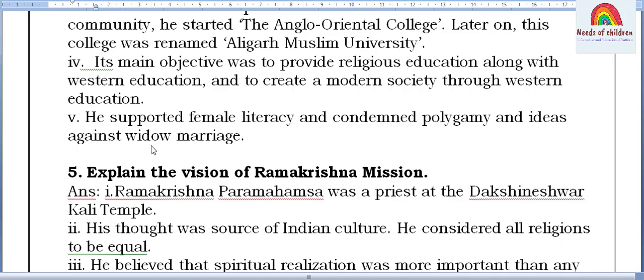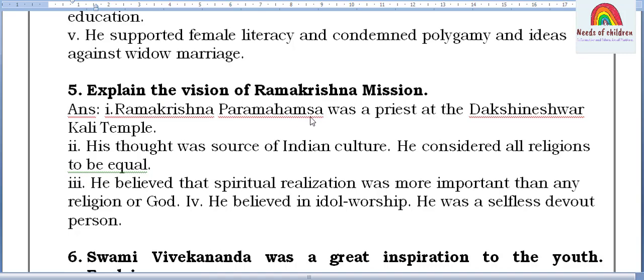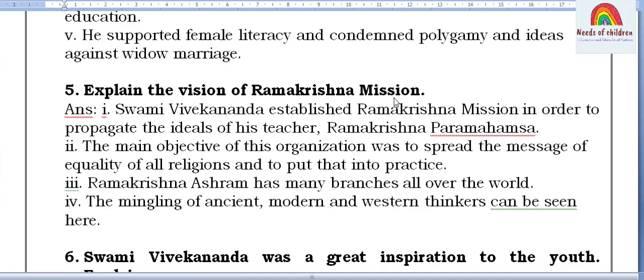Fifth question: Explain the vision of Ramakrishna Mission. Swami Vivekananda established Ramakrishna Mission in order to propagate the ideals of his teacher Ramakrishna Paramahamsa. The main objective of this organization was to spread the message of equality of all religions and to put that into practice. Ramakrishna Ashram has many branches all over the world, and the mingling of ancient, modern, and western thinkers can be seen here.